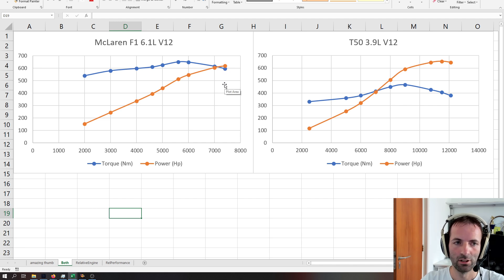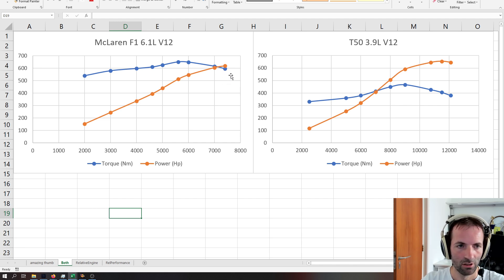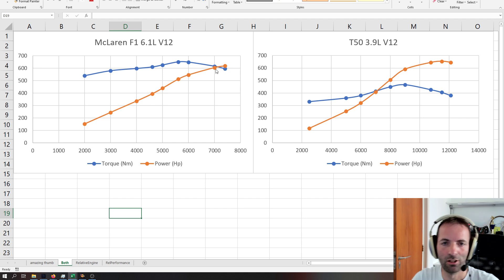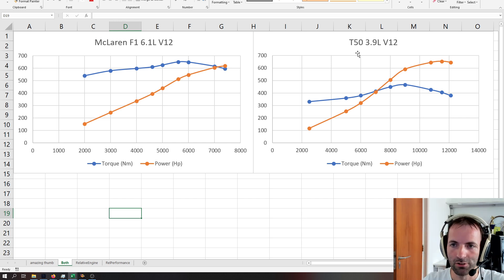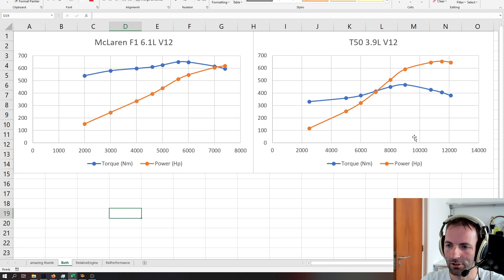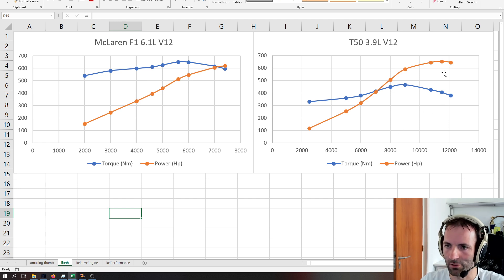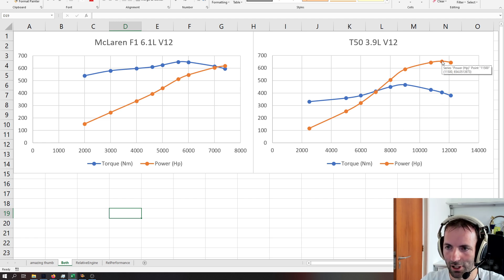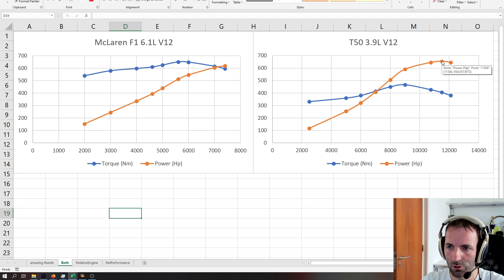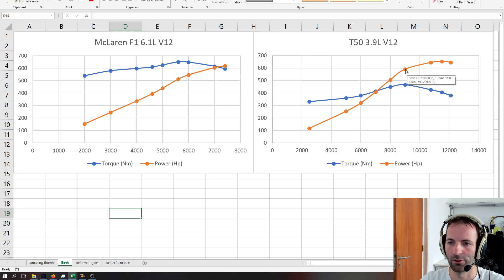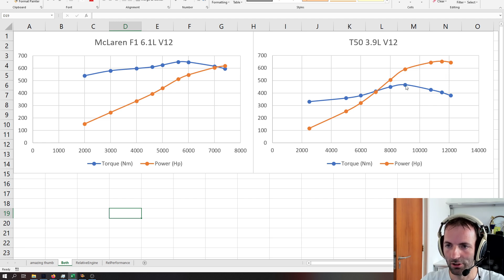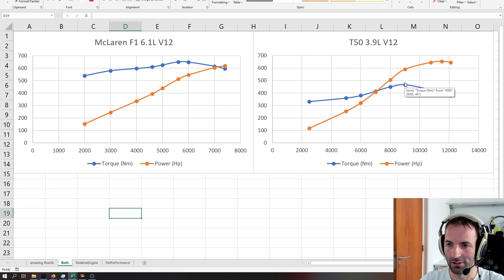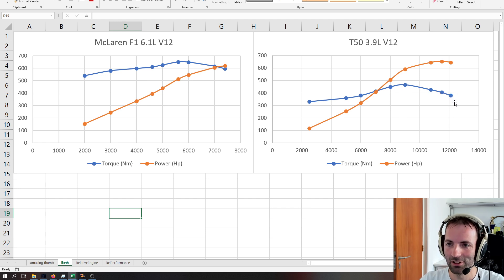The new T50 has a much higher revving engine, over 12,000 with the red line, peak power at 11,500, 654 horsepower, and peak torque at 9,000 rpm, with around 467 newton meters.